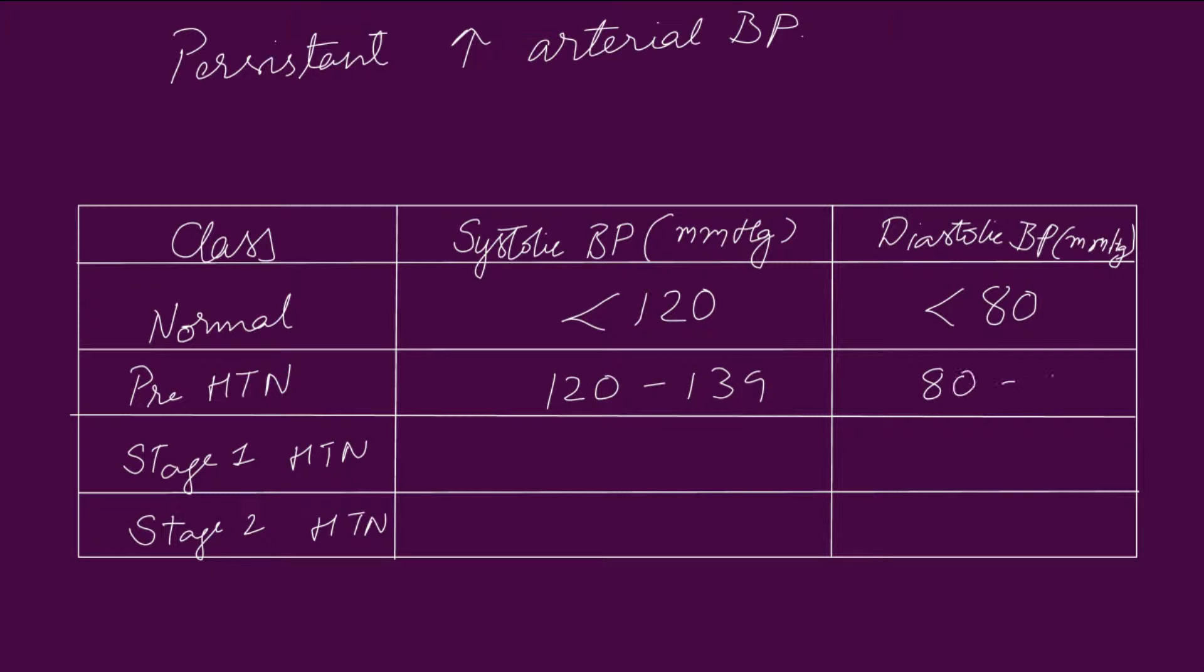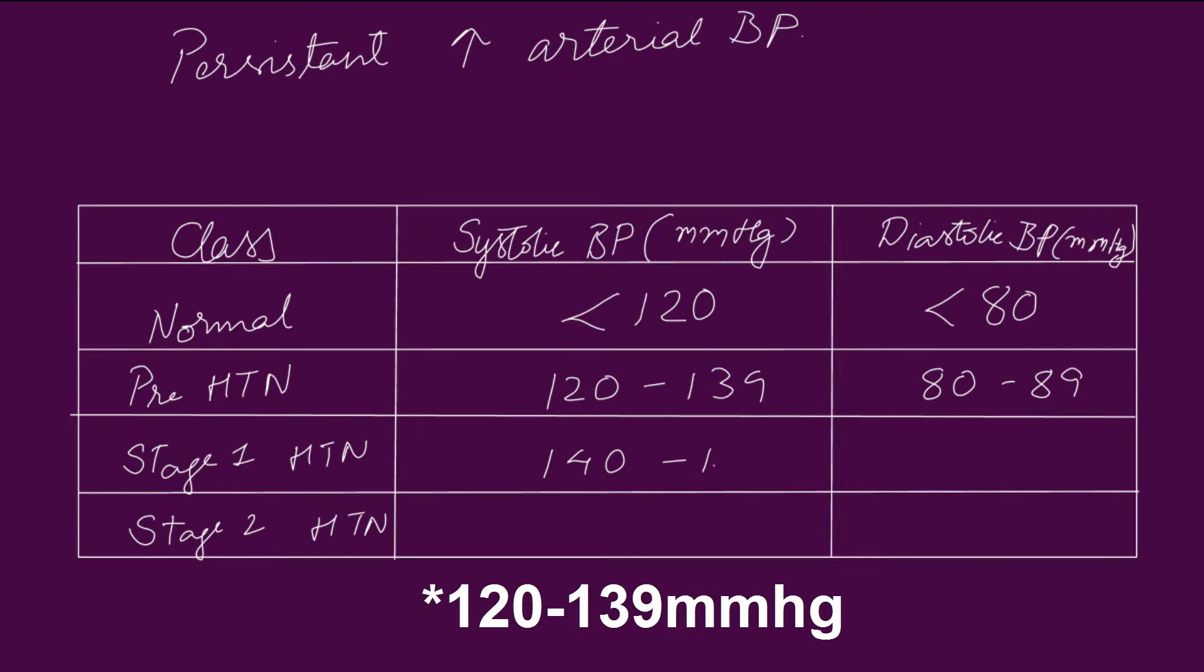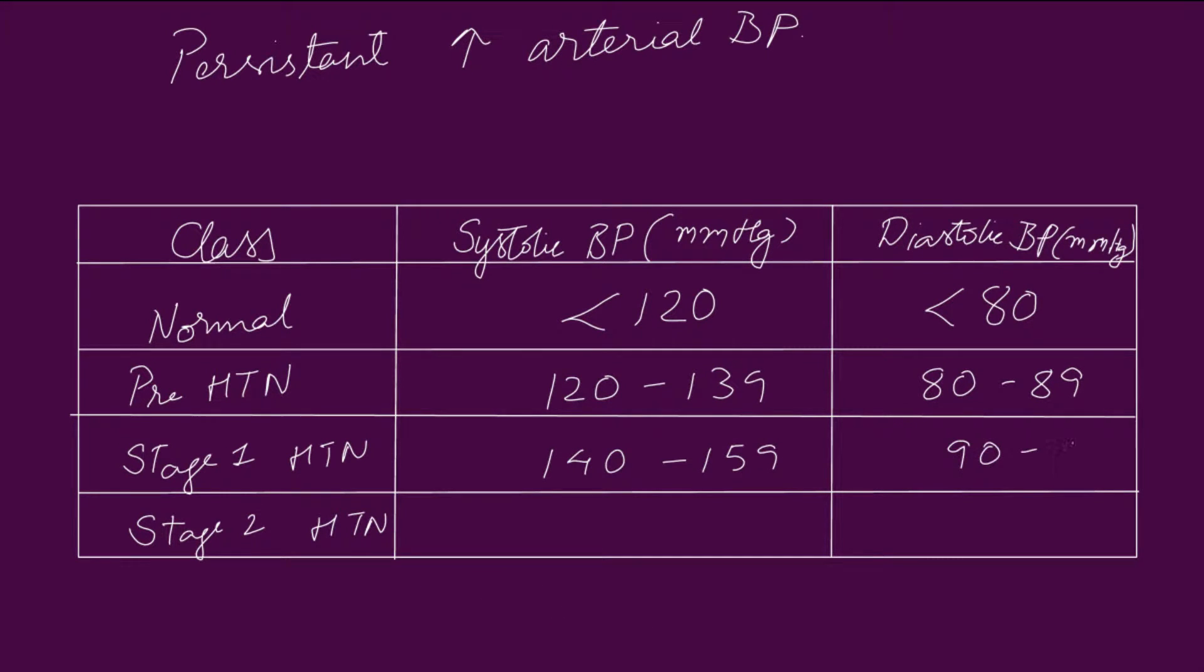In prehypertensive, the systolic blood pressure is between 120 to 130 and diastolic is between 80 to 89.